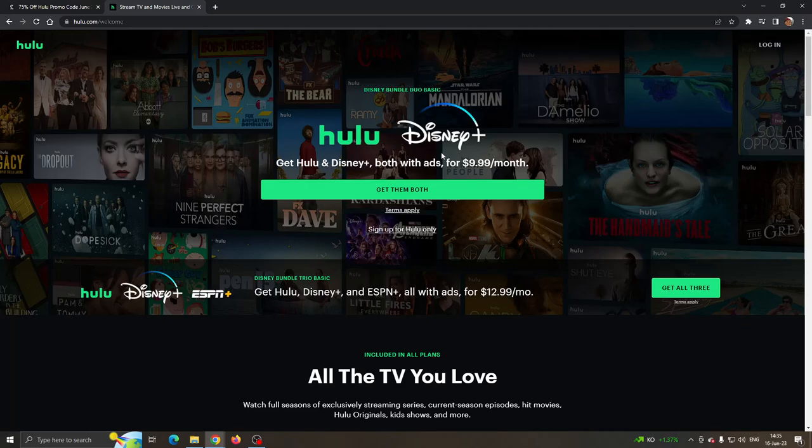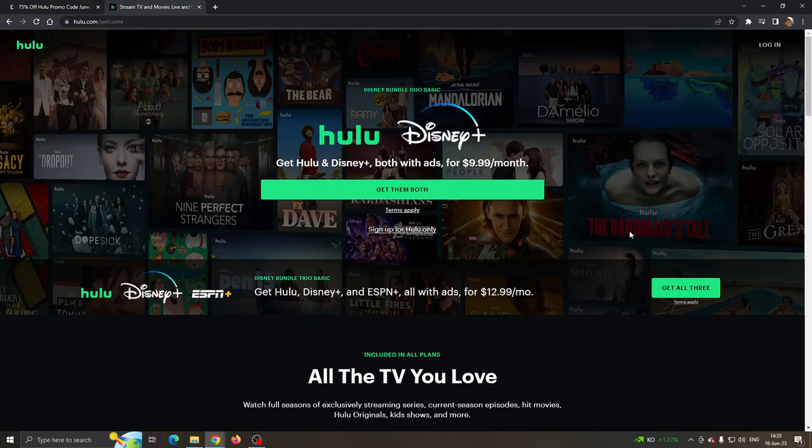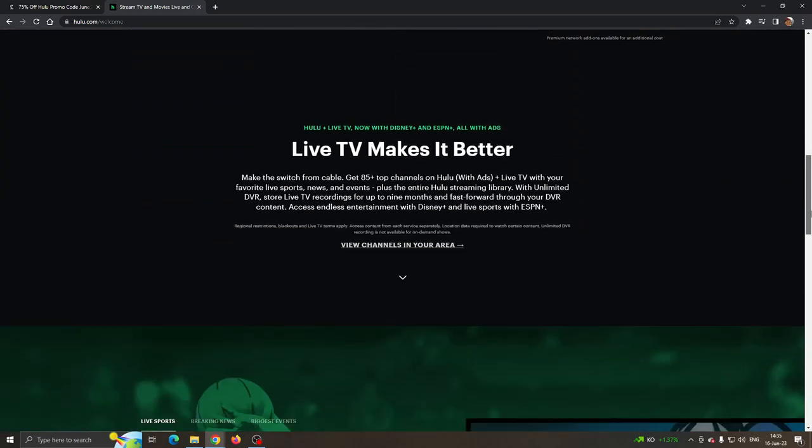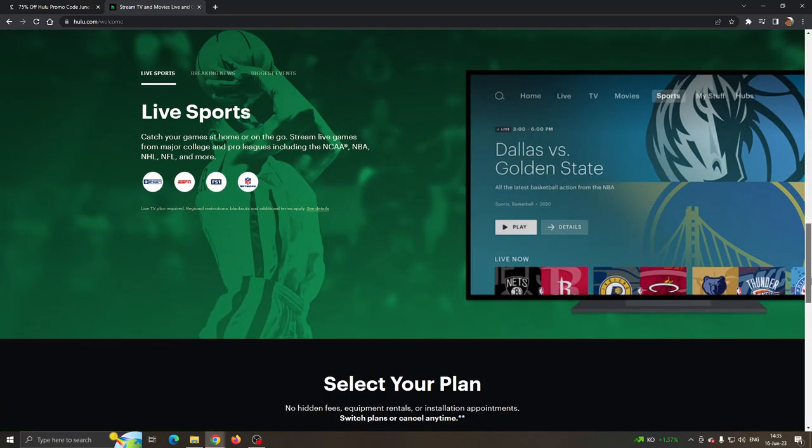The first thing you want to do is open up the official hulu.com website and log into your account. After logging into your account, you can get started with purchasing your plan. Choose the plan that you want to purchase on Hulu after you have logged into your account.